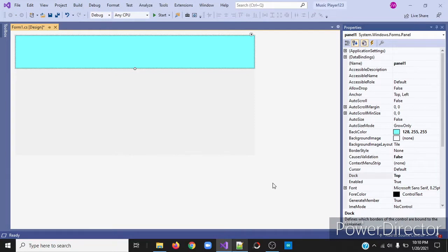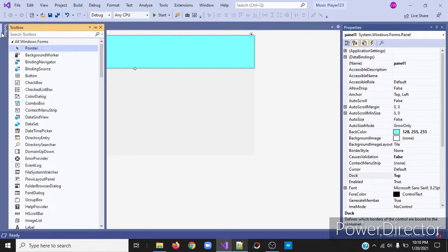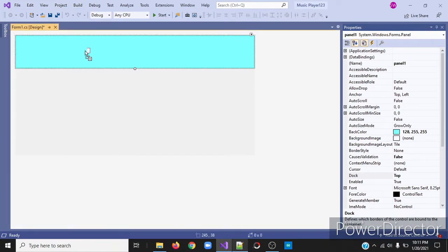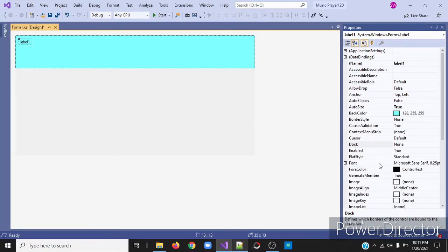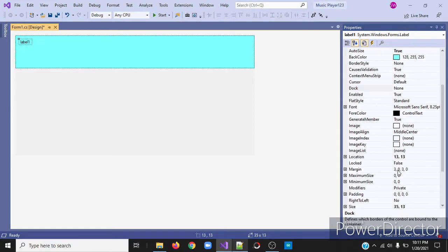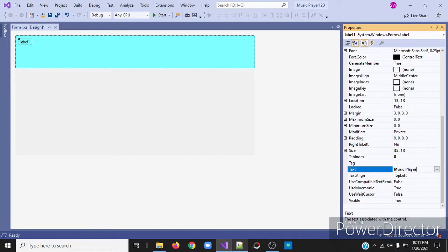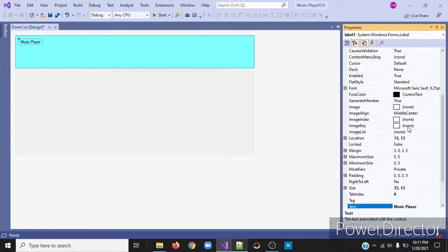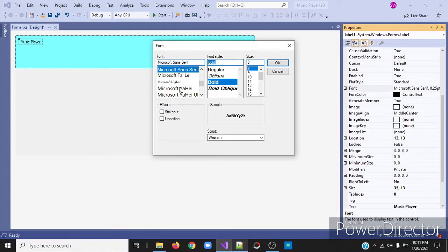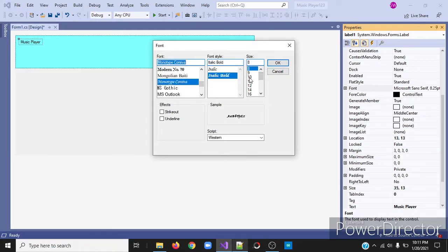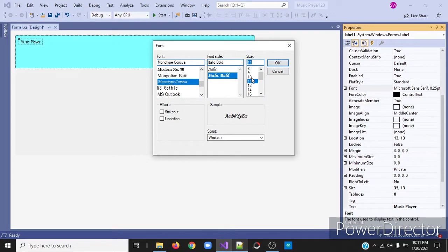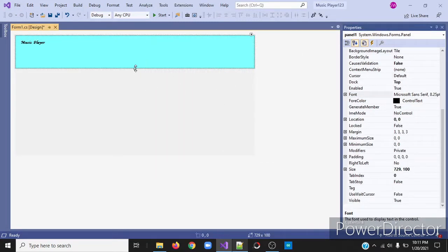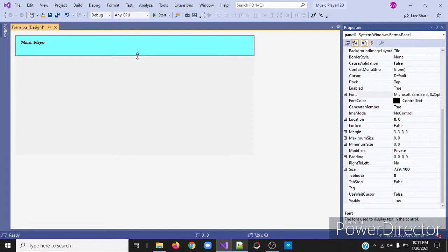Next, we'll need a label for our app. Click on your toolbox and search for label. Drag and drop it. This will be our logo. So next, change the text to music player. Then change the font. Change the style to bold and I'll change the font. I'll resize it to 10. I'll resize my panel.